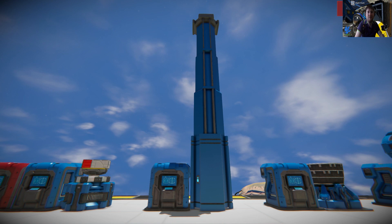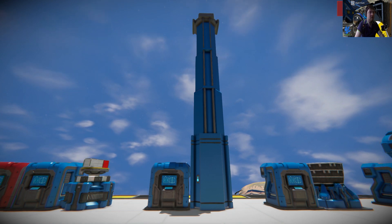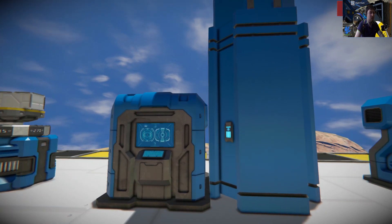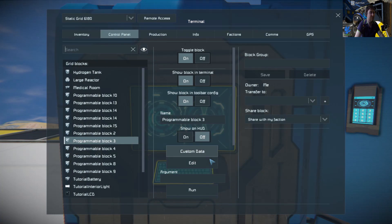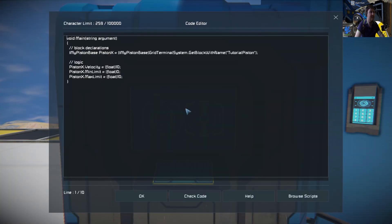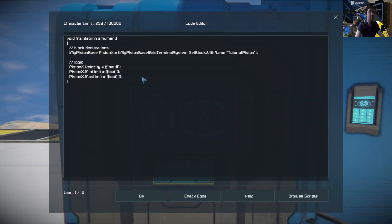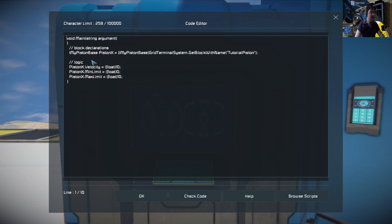Hi everyone, welcome back to another Space Engineers tutorial. In this one we're going to learn about pistons and just the basics to getting it to work. Like the other tutorials, if you haven't seen them already, here is how you set up a piston.